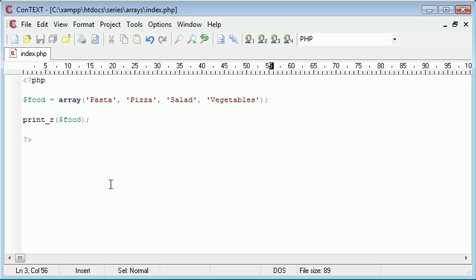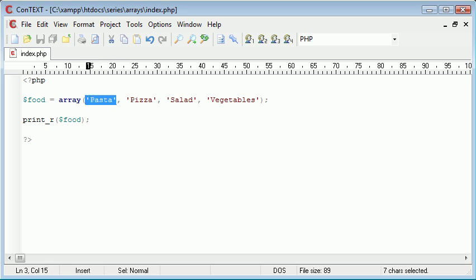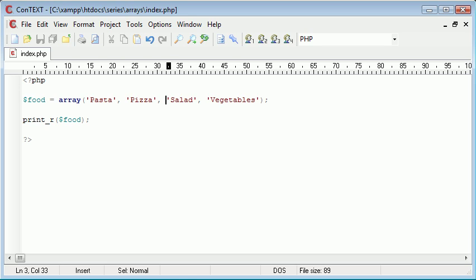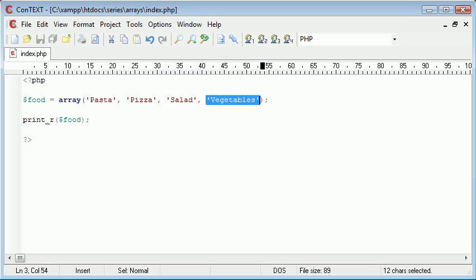However, I want to add some elements to this array that could be used in a specific real-life environment. Now what I want to do is, rather than have this as the value, I want to assign a value to pasta of the amount of calories that you might find in it, the same with pizza, the same with salad and then lastly the same with vegetables.